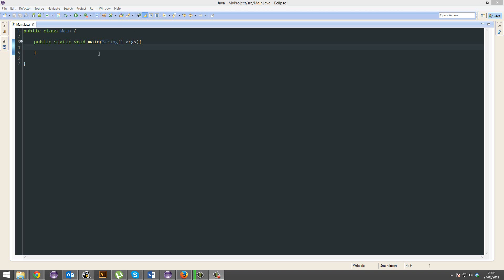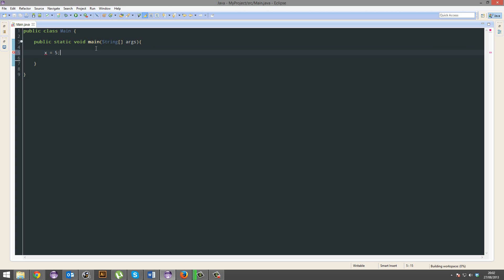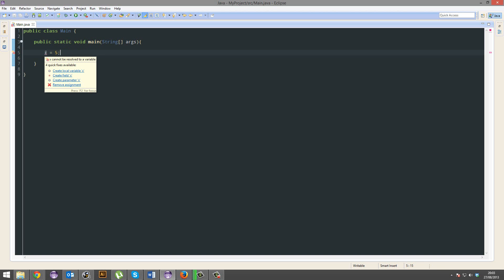So let's take a look. Say I want x to equal 5. That's wrong. That's going to give me an error because Java wants to know what the hell is x? What kind of data is x?